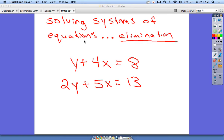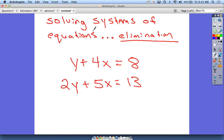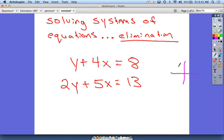Today's topic is solving systems of equations using elimination. We've already done some solving of systems of equations using graphing — we graphed both equations and figured out where the lines crossed. There are a couple of different ways to do this, and we're going to focus on the one called elimination today. With graphing, maybe one line went this way and another went that way, and we found where those two points crossed — the solution would be something like (4, 3).